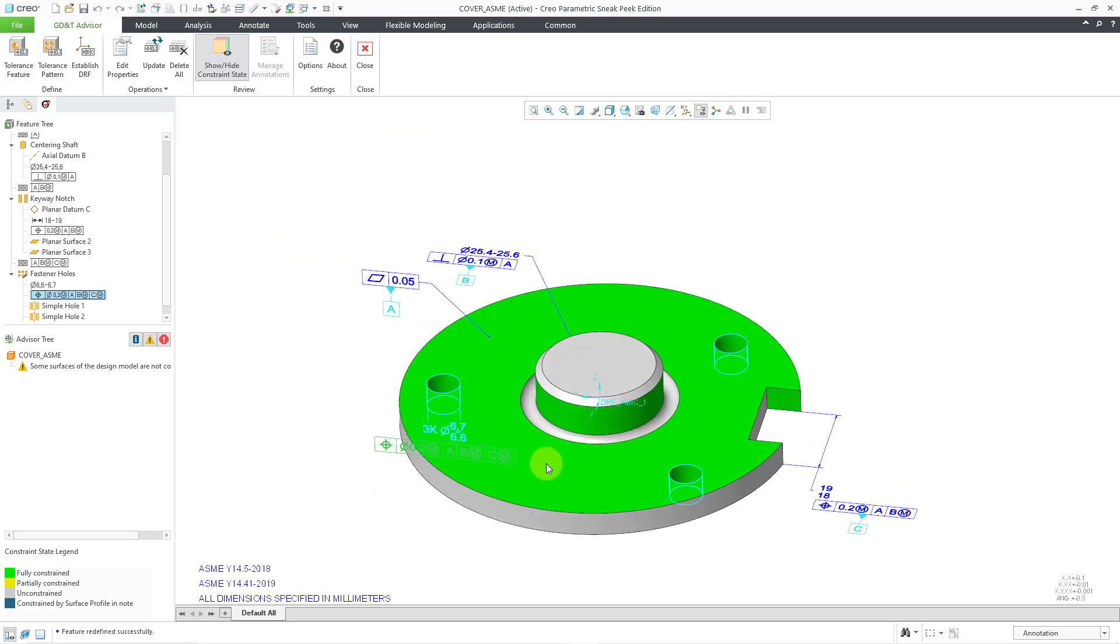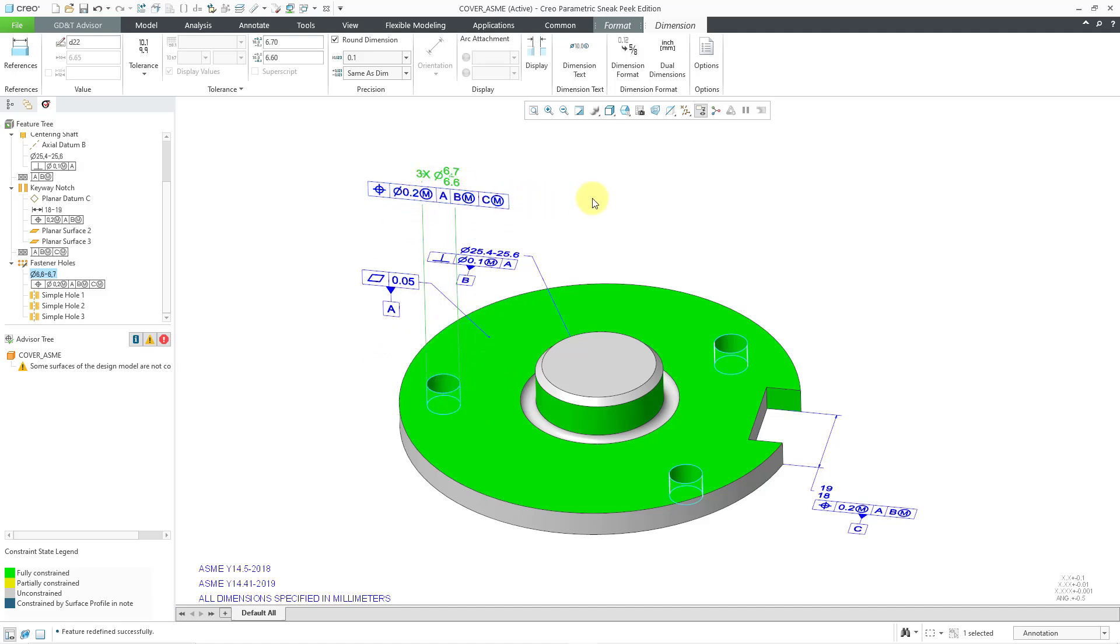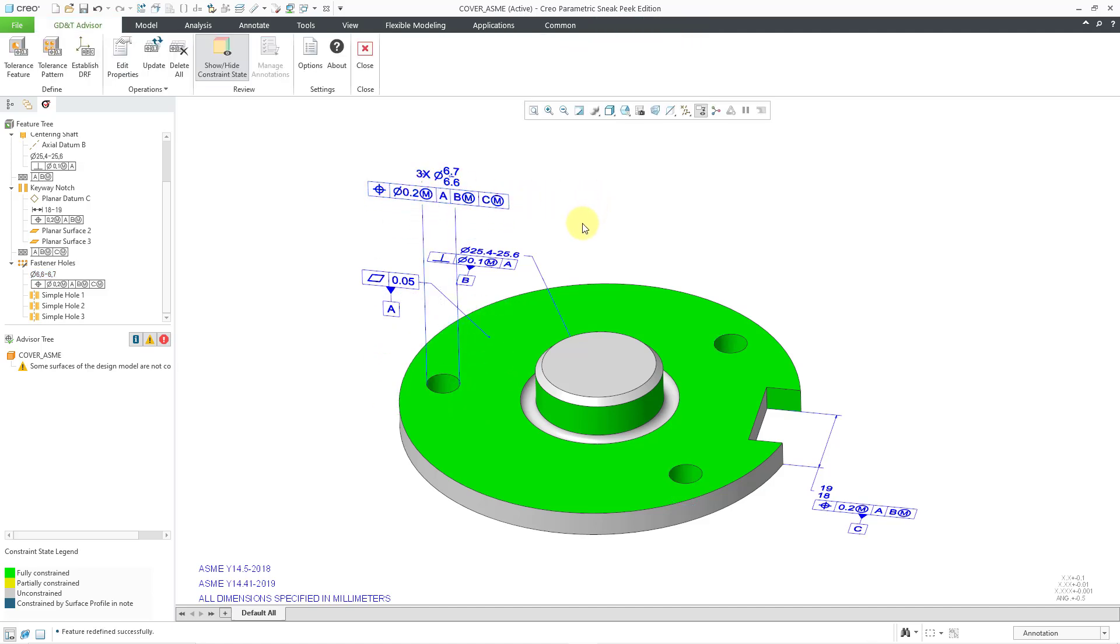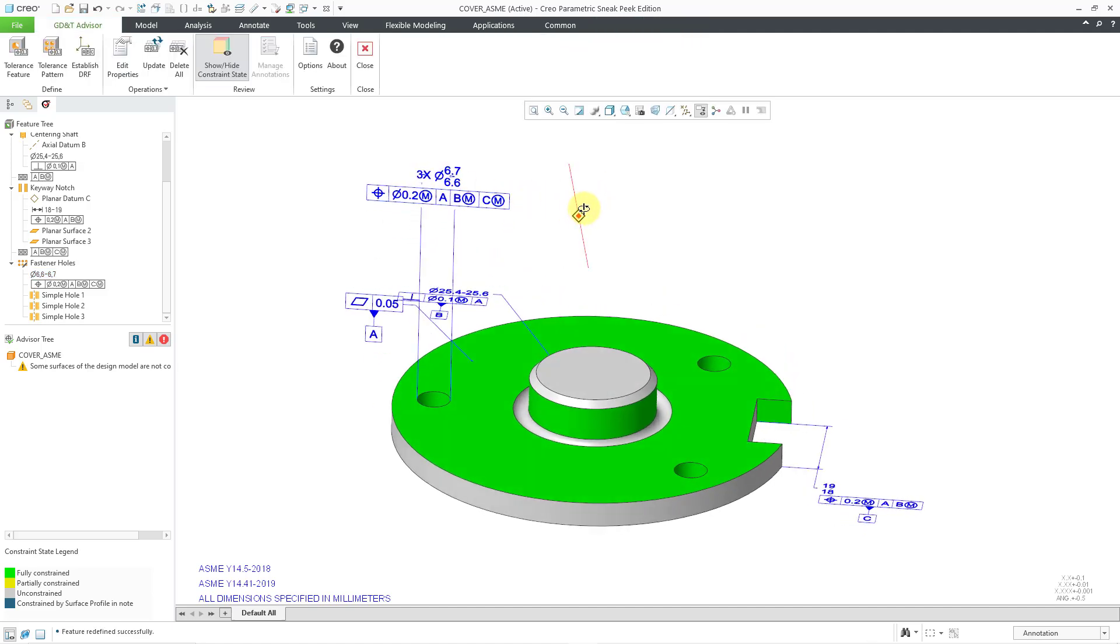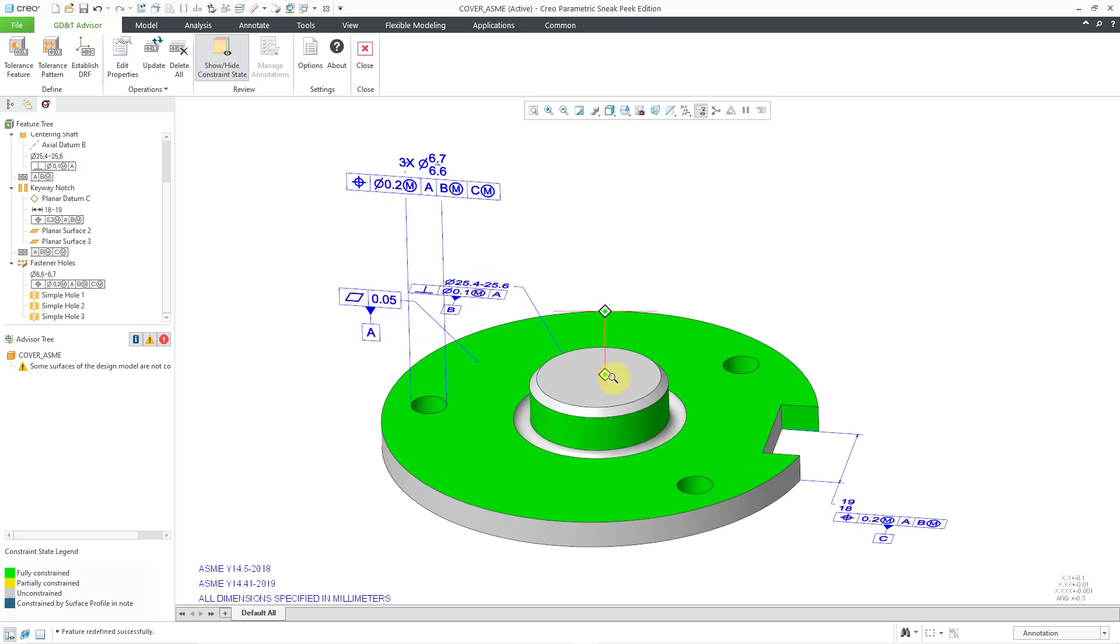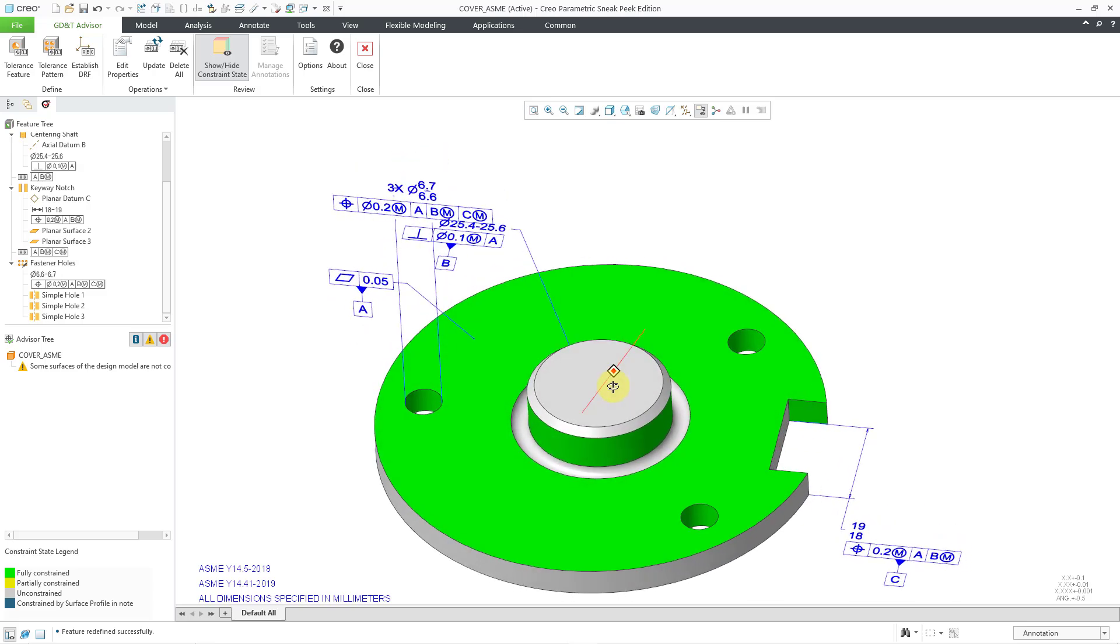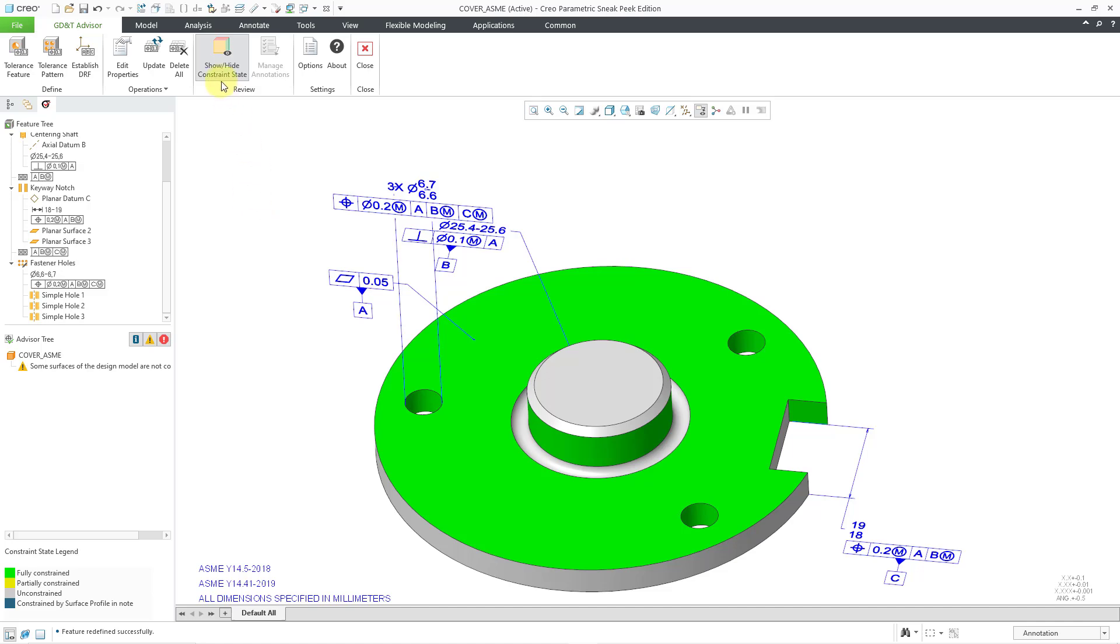You can see that it is located down there. The annotation is located underneath where I'm currently looking. Let me grab this and then just drag it up so you can see it away from some of the other different dimensions and geometric tolerances and datum feature symbols. That is good for that one. I still have show, hide, constraint state turned on from the previous demo. You can see that the holes are now showing up in green.